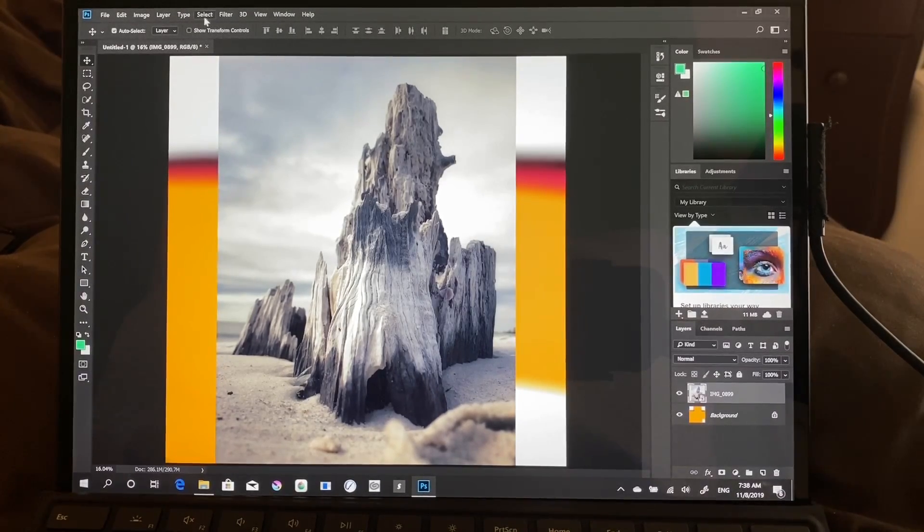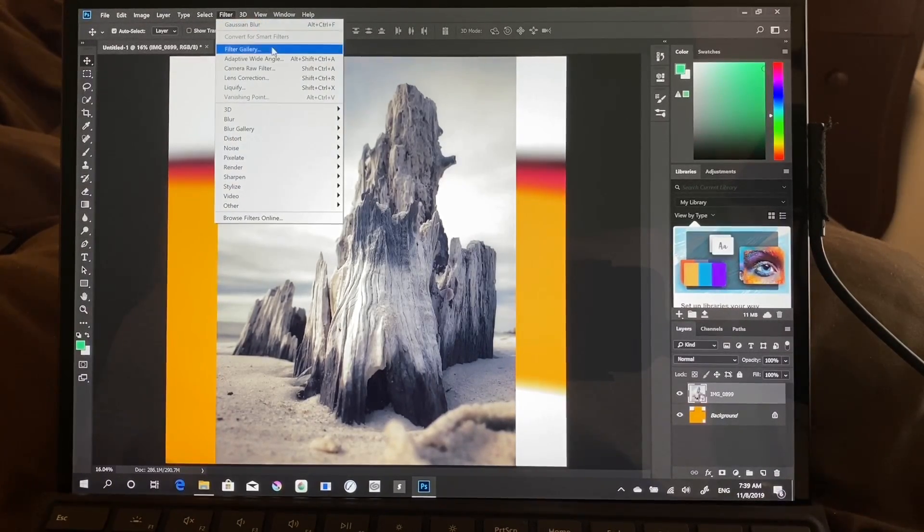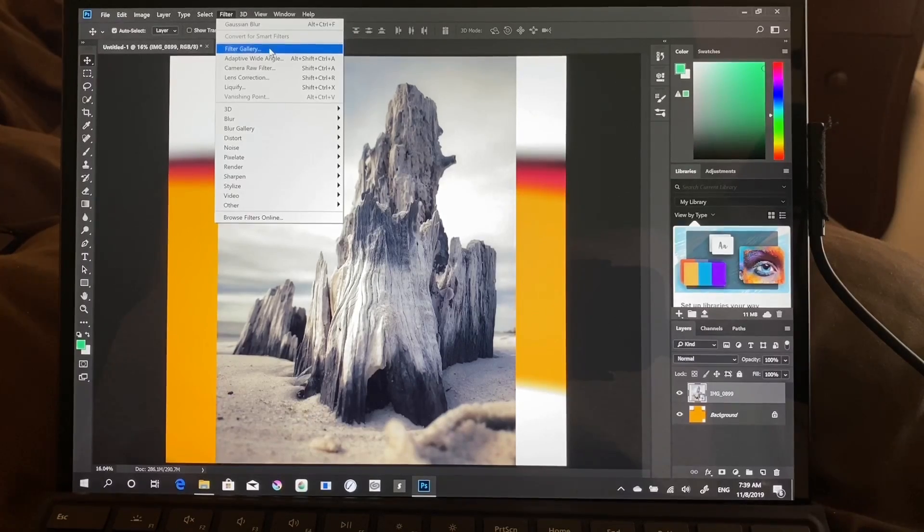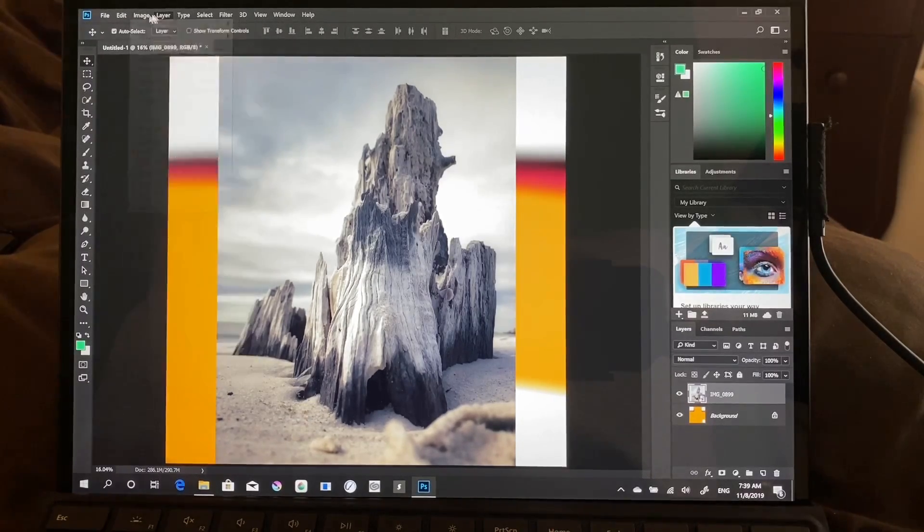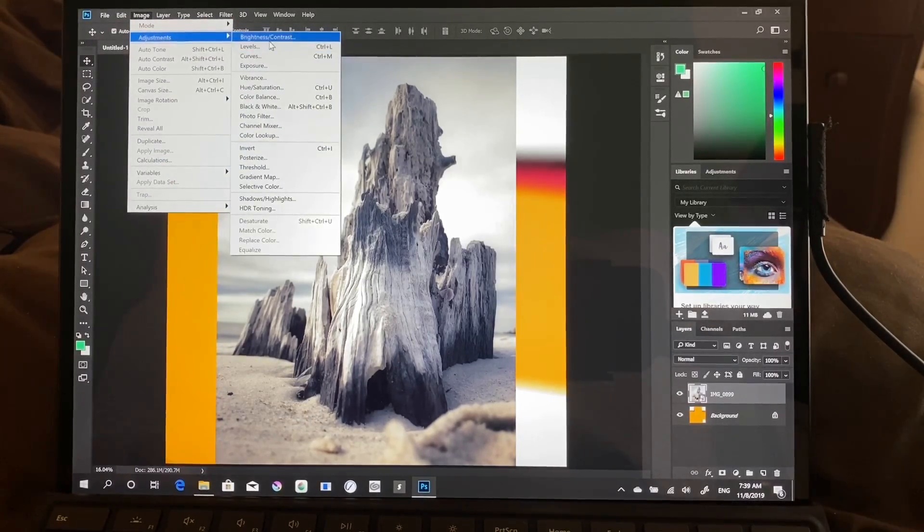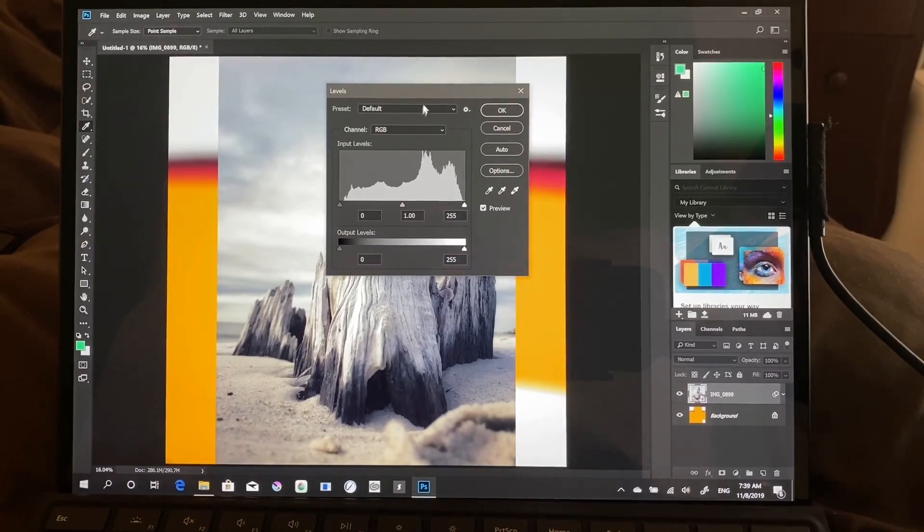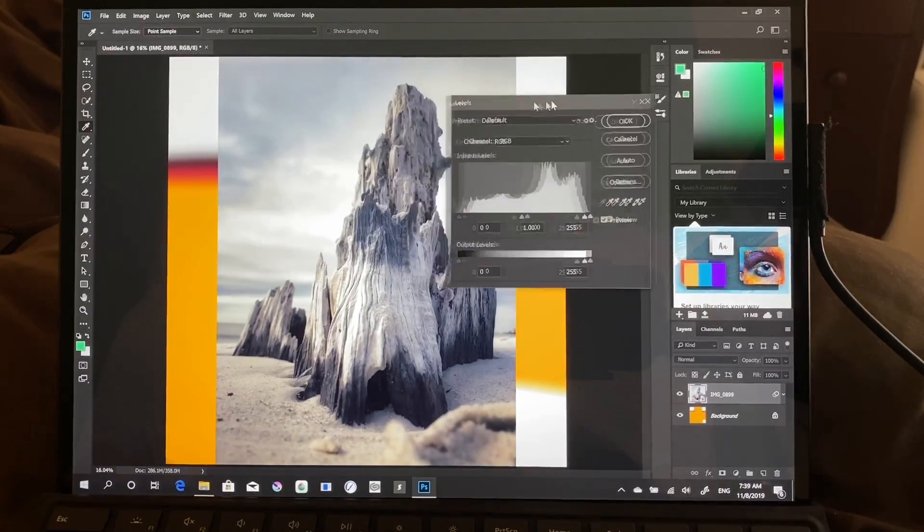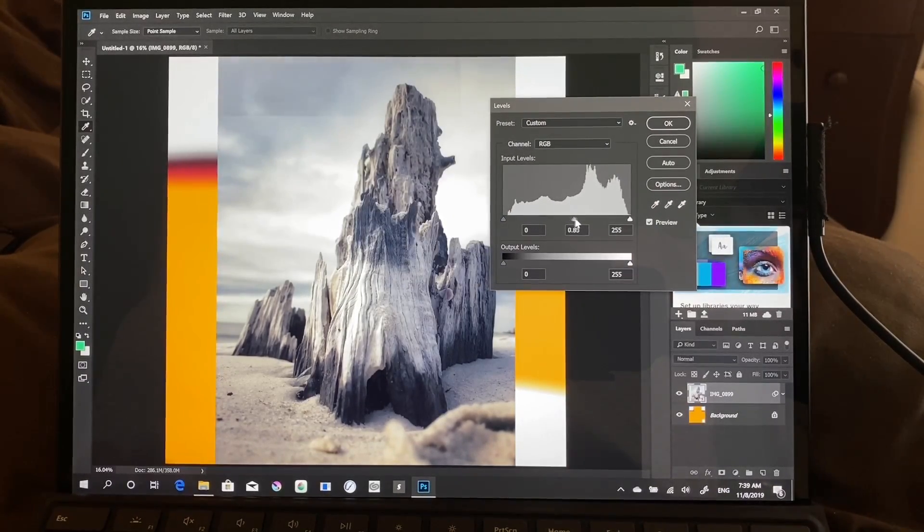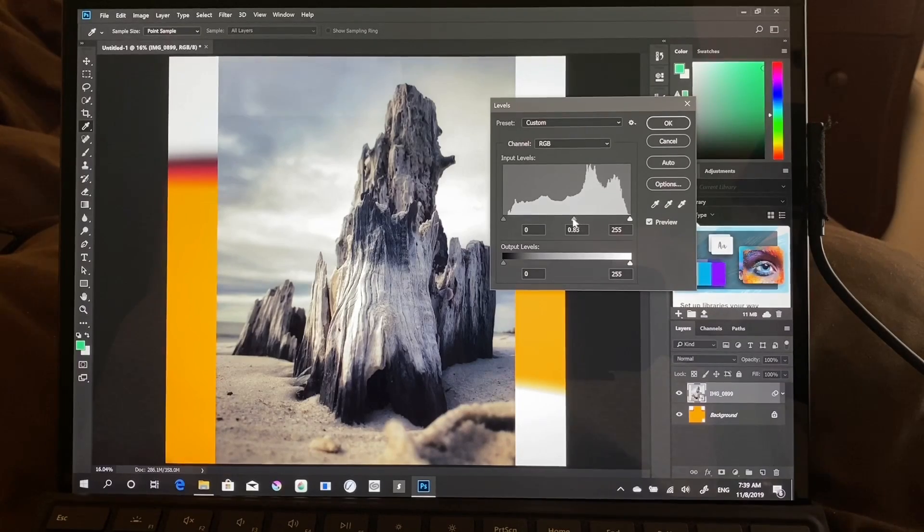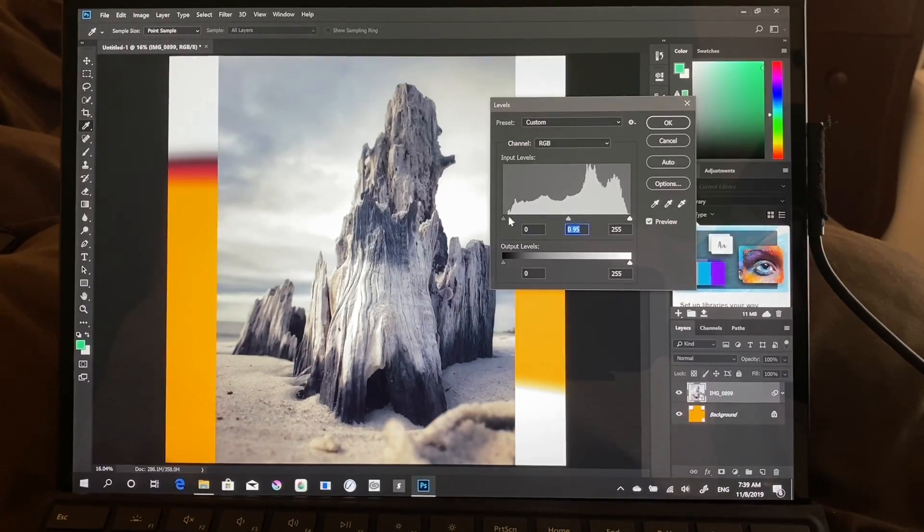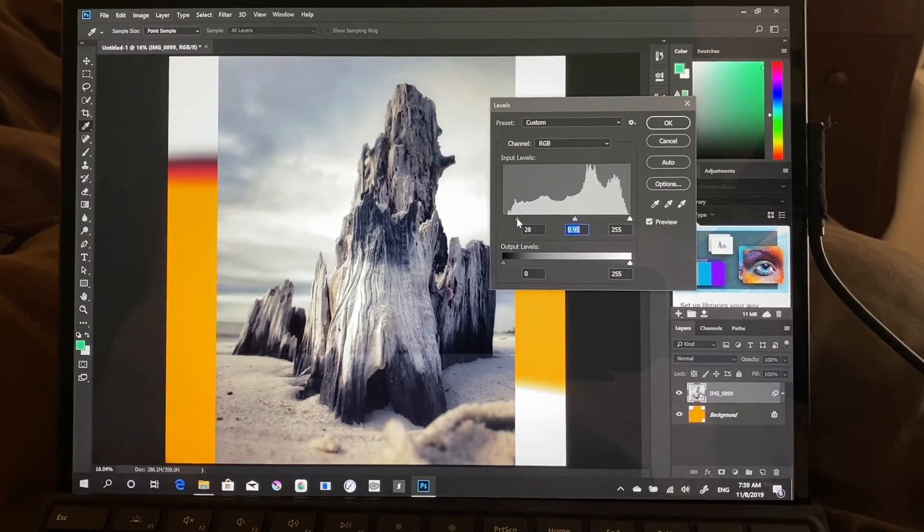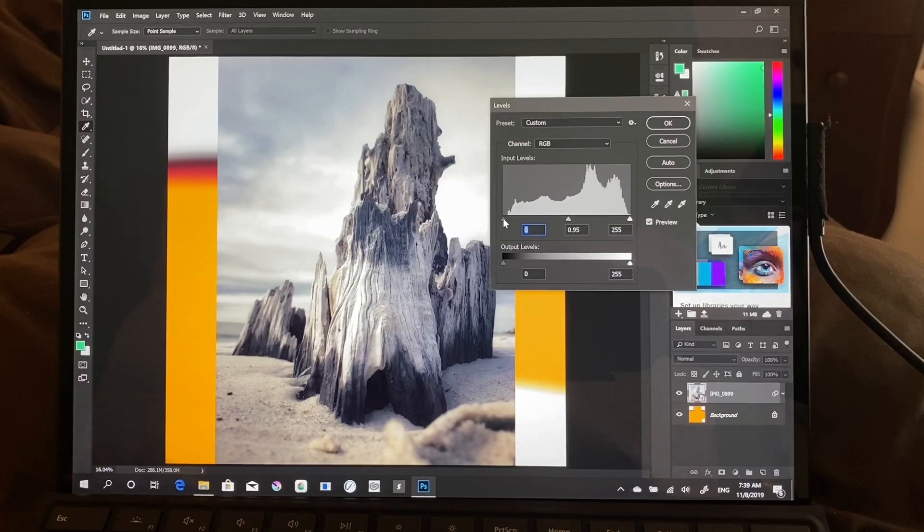Let's try another adjustment. Let's go adjustments. Levels. Okay, I'm seeing those apply very quickly.